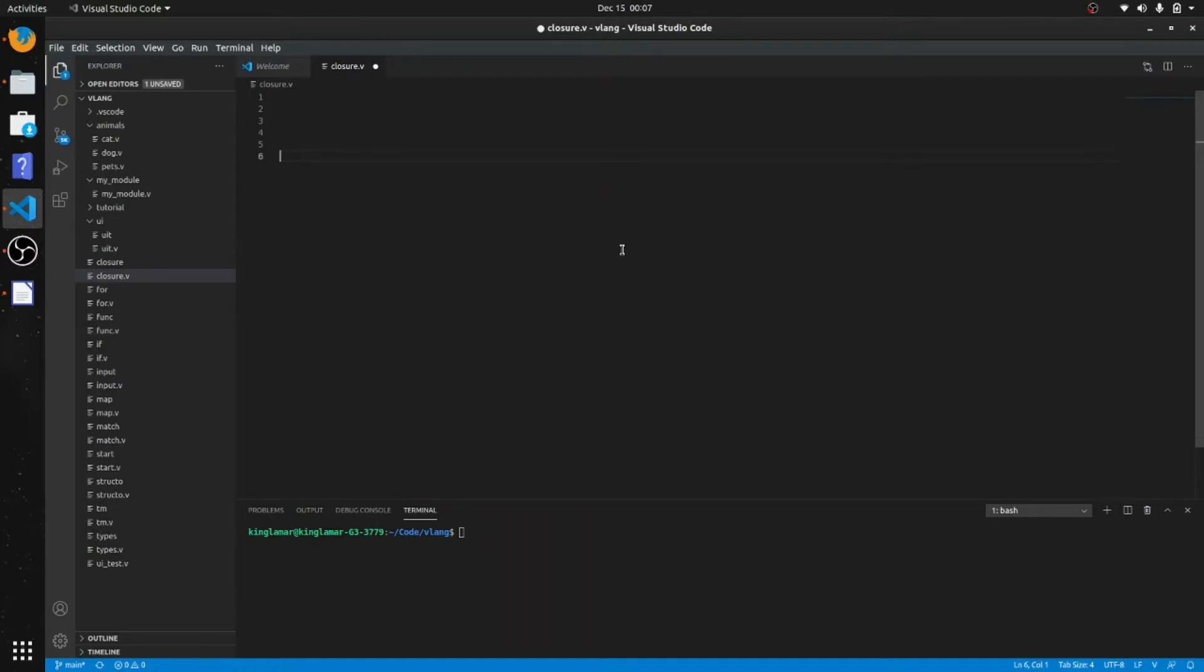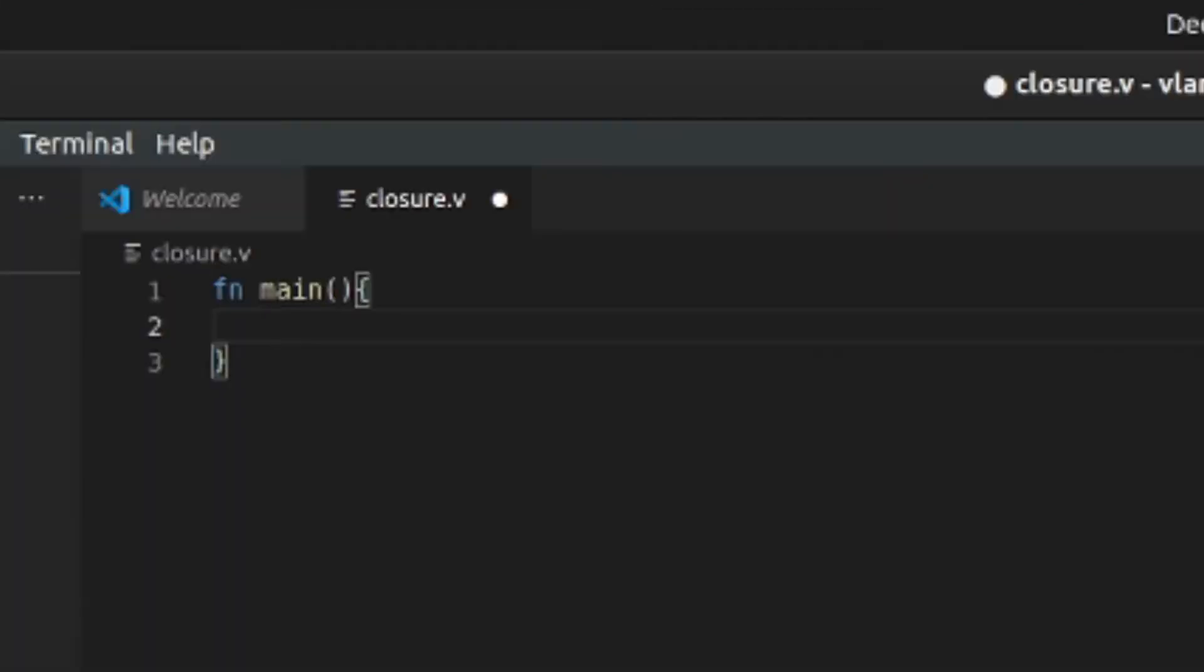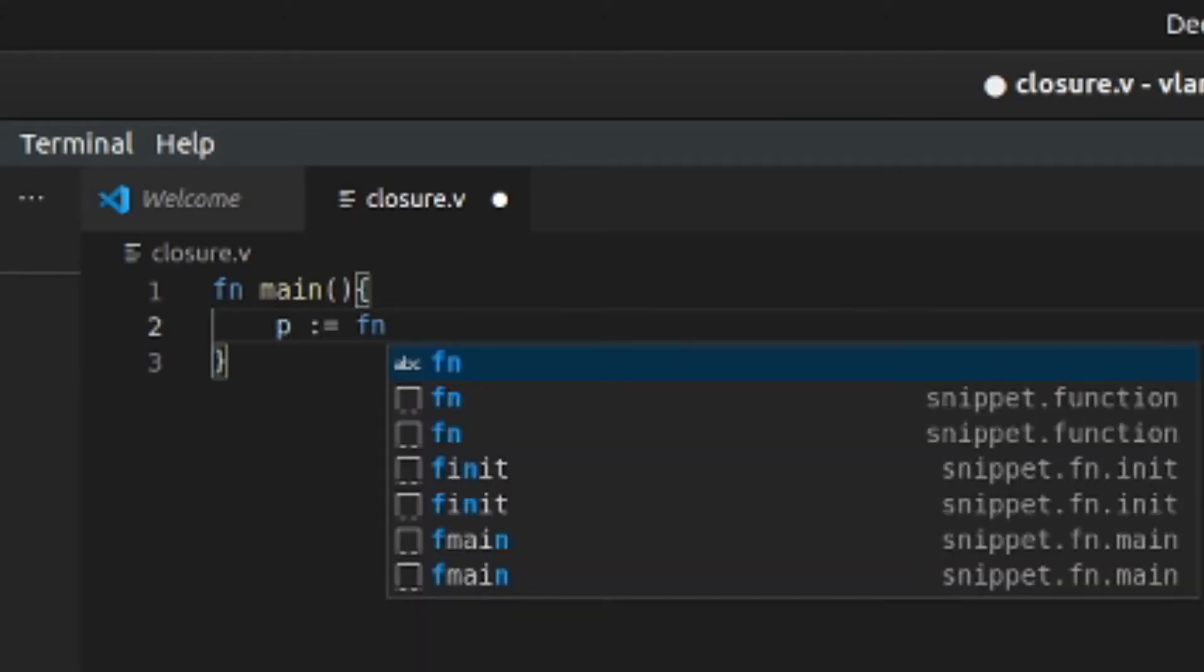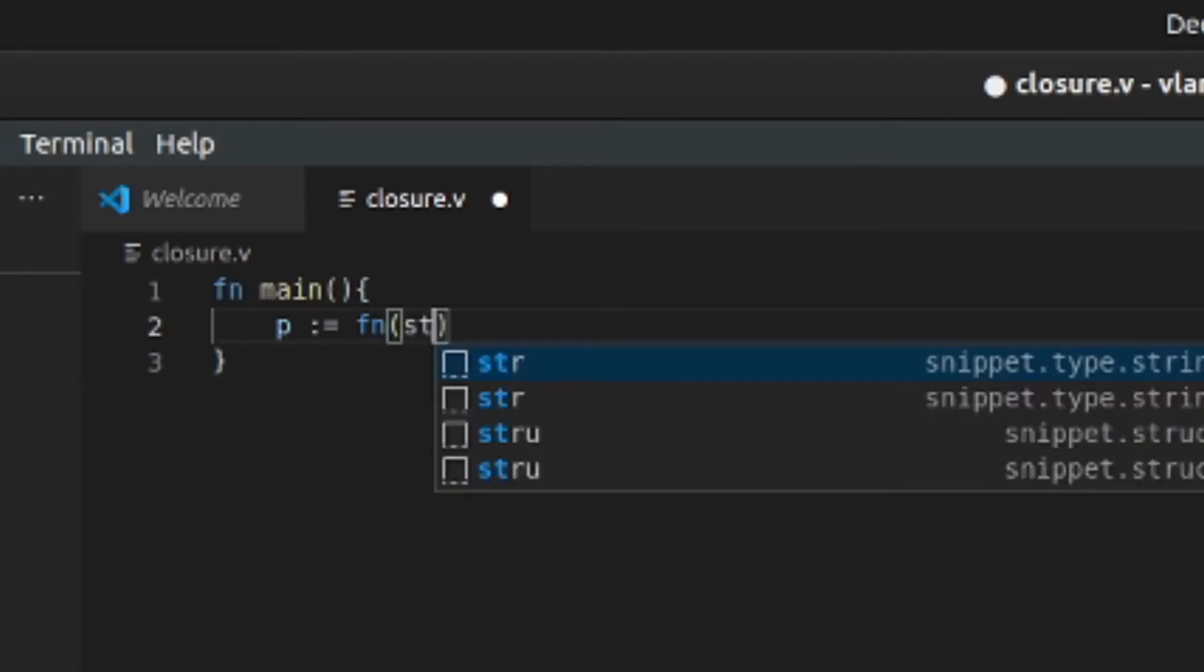Okay, so we're gonna do closures. Closures are basically being able to put a function into a variable. So we're gonna do a main function.